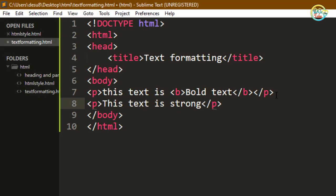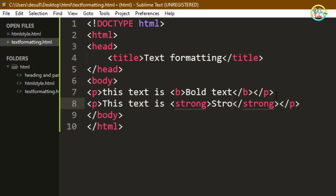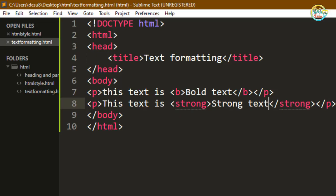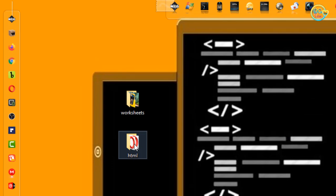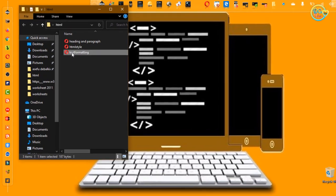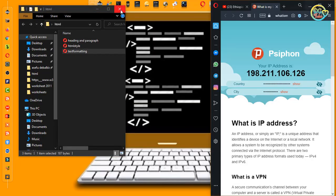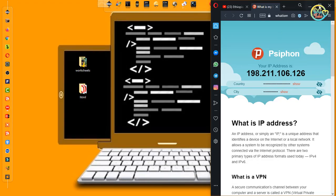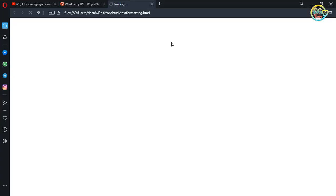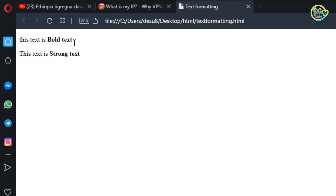Strong text: 'this text is strong'. Save the file and run it. Double-click to open it in the default browser. You can see the output: 'this text is bold', and 'this text is strong'.